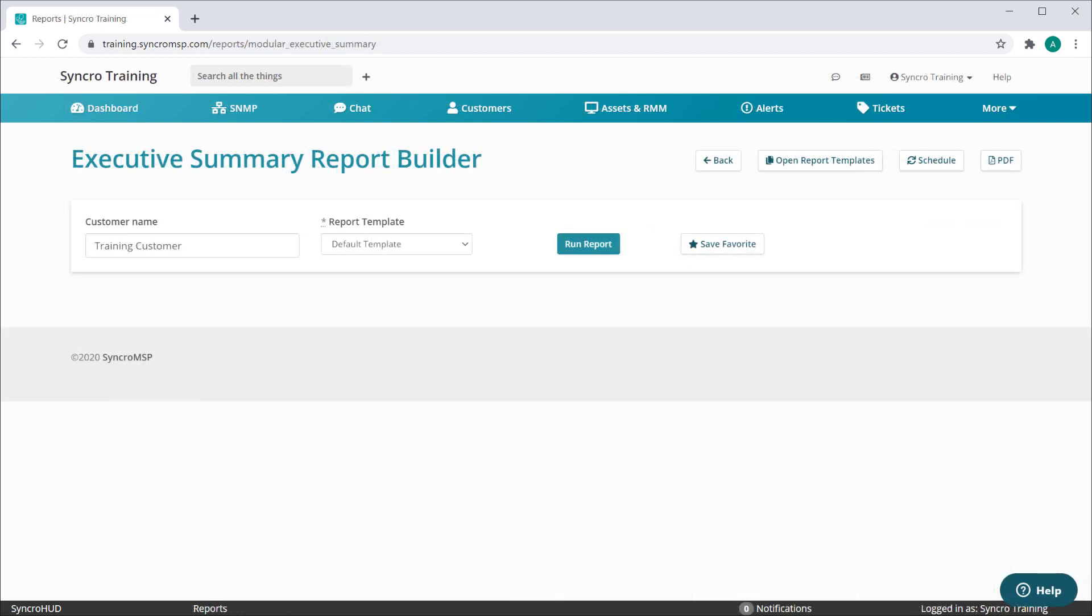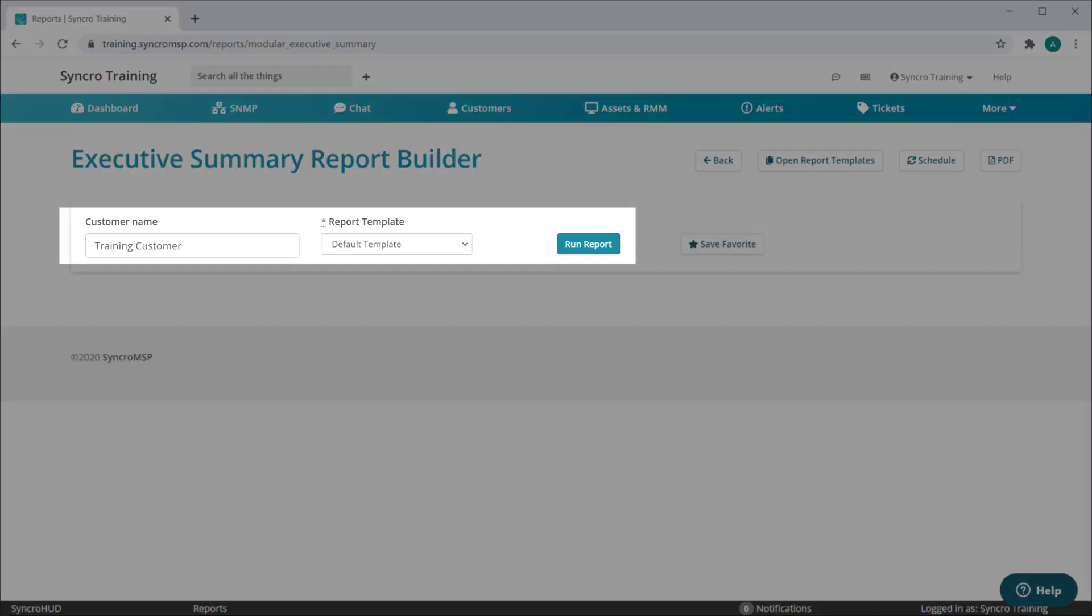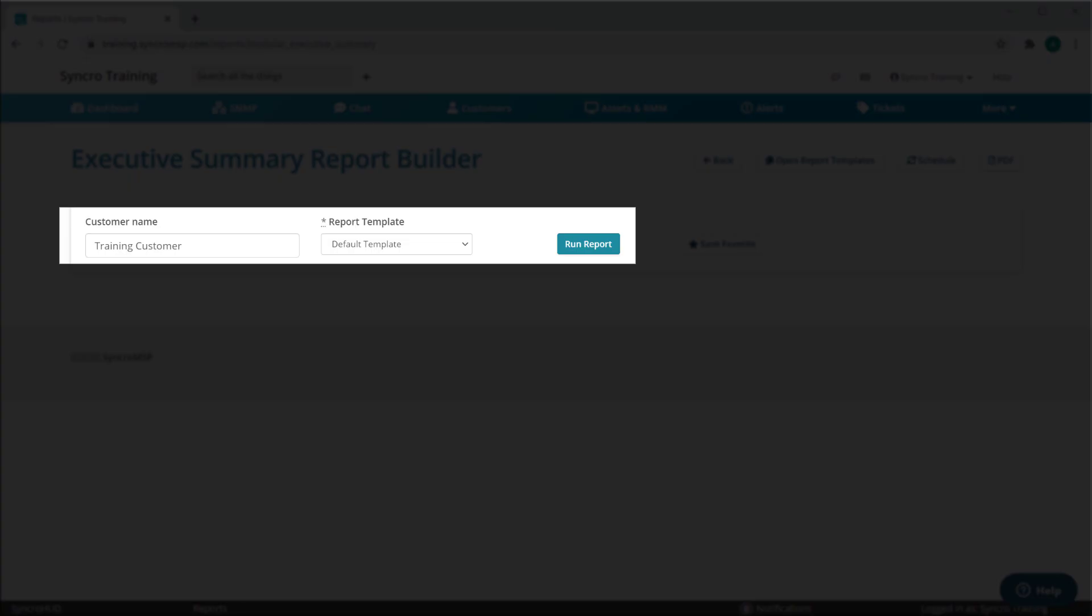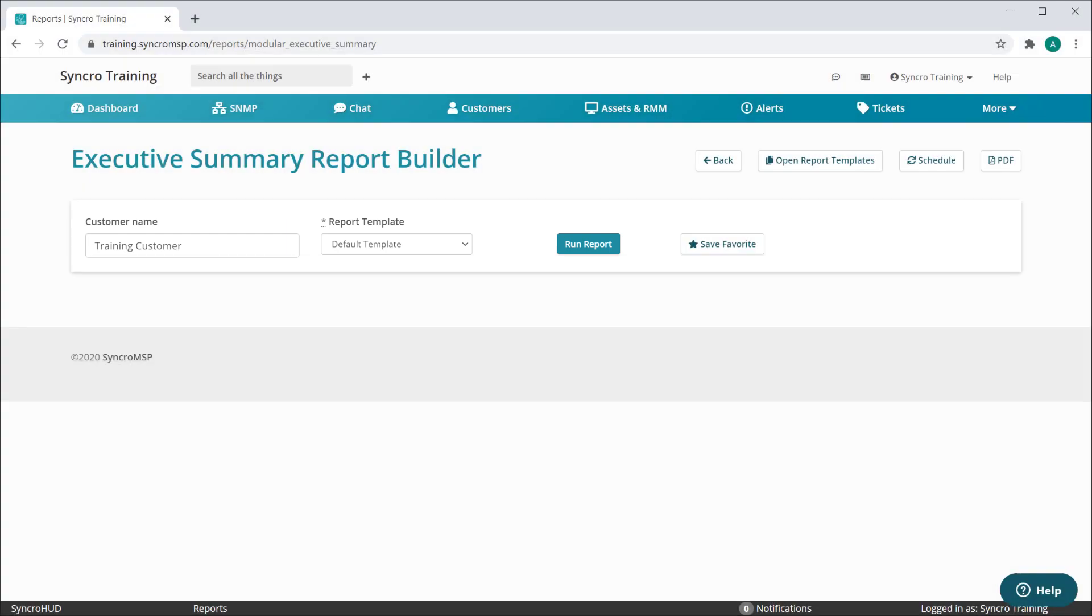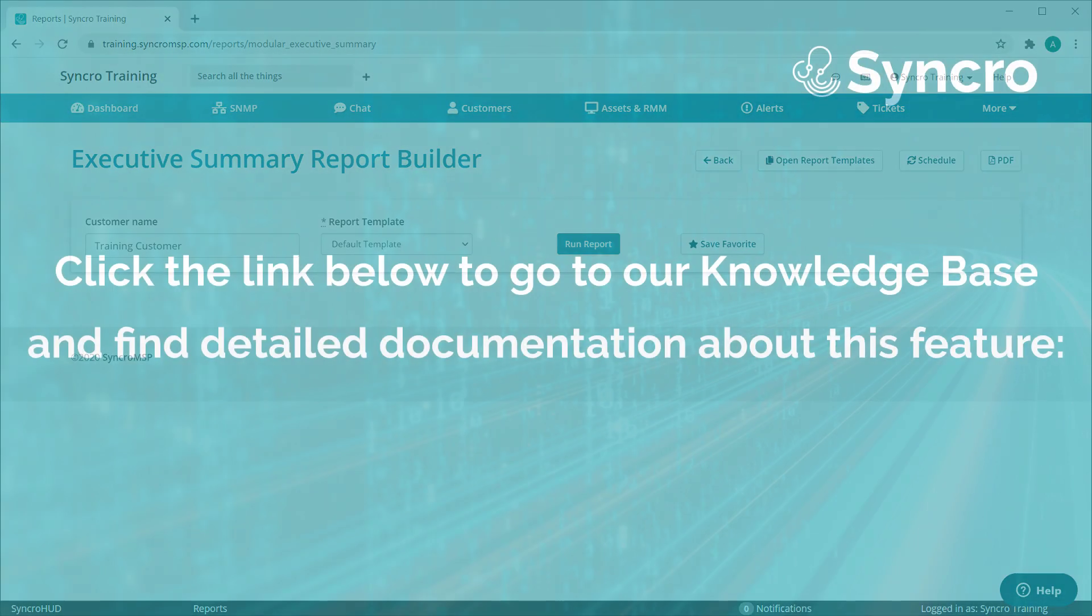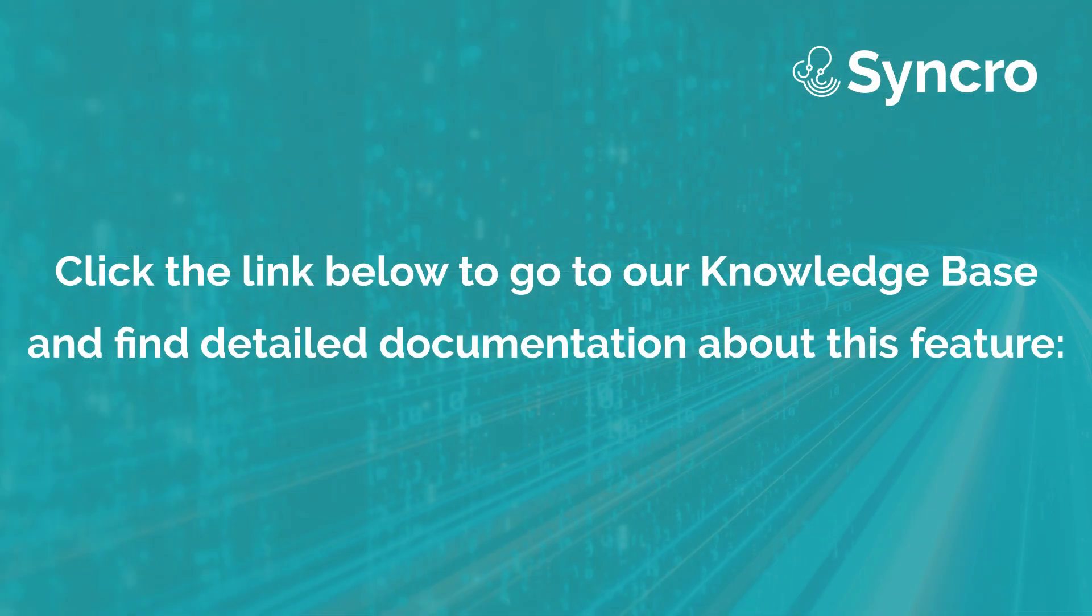Once your template is saved, running an Executive Summary Report is as easy as selecting your customer, selecting the desired template, and running the report. So that's our new Executive Summary Report Builder, available starting today.